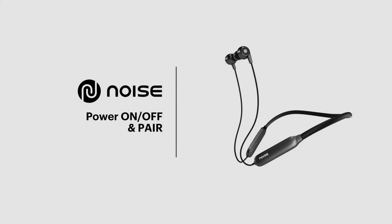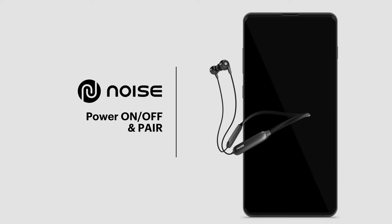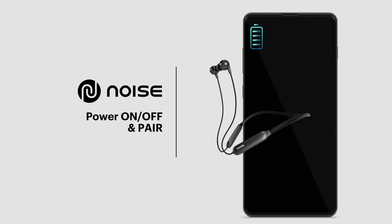Just got your new Nerve Bluetooth neckband? Let's get you all set up! Before we begin, make sure that your smartphone and Nerve are next to each other and the neckband is fully charged. Done? Let's start.